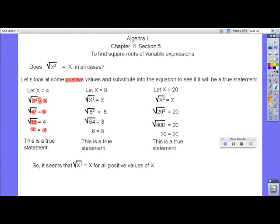Let's look at the value of x equal 8. Substitute it in for x squared — the x here is an 8. 8 squared is 64. The square root of 64 is 8, and of course the right side is 8. So 8 equals 8 — this is a true statement also.